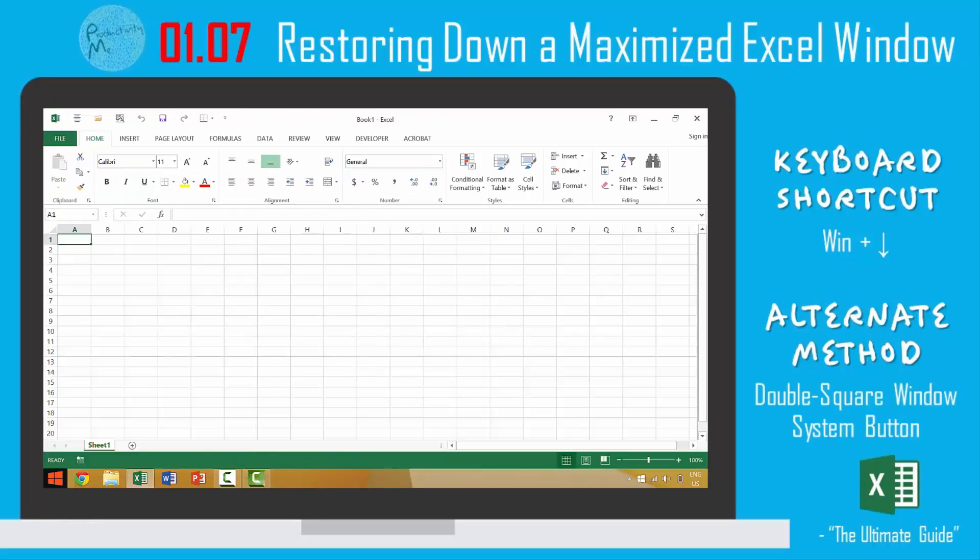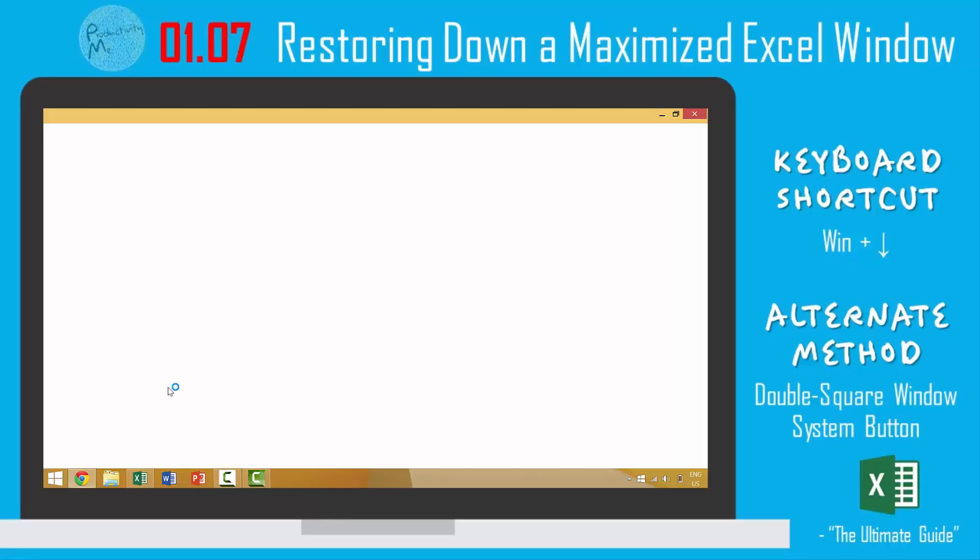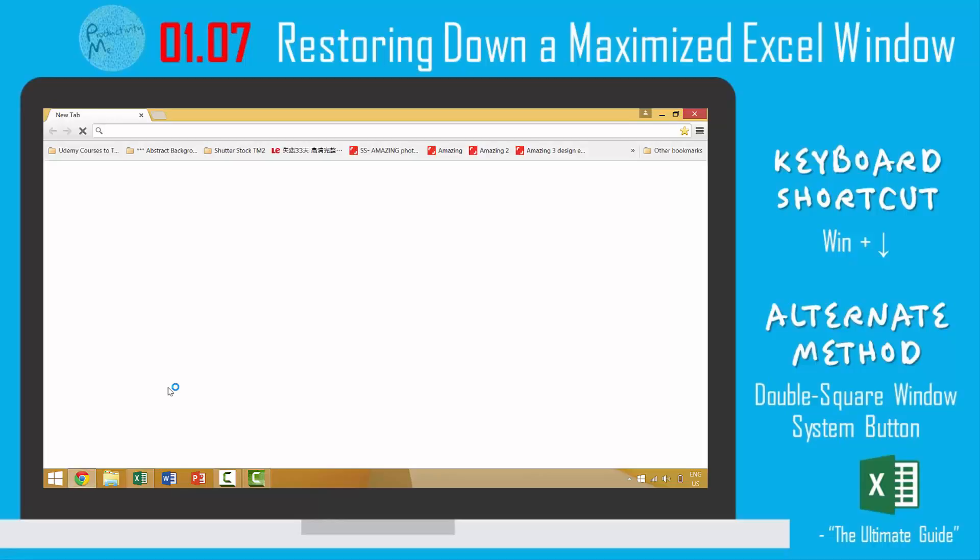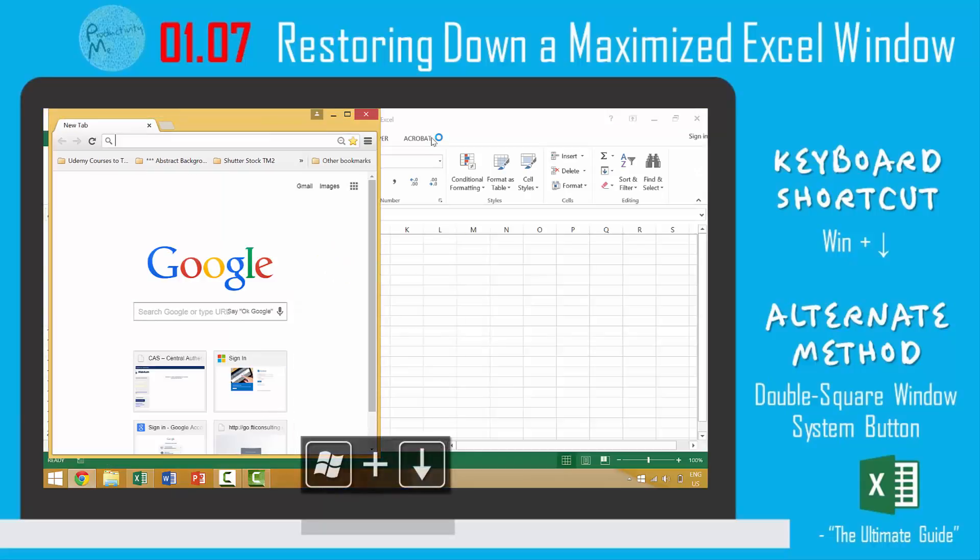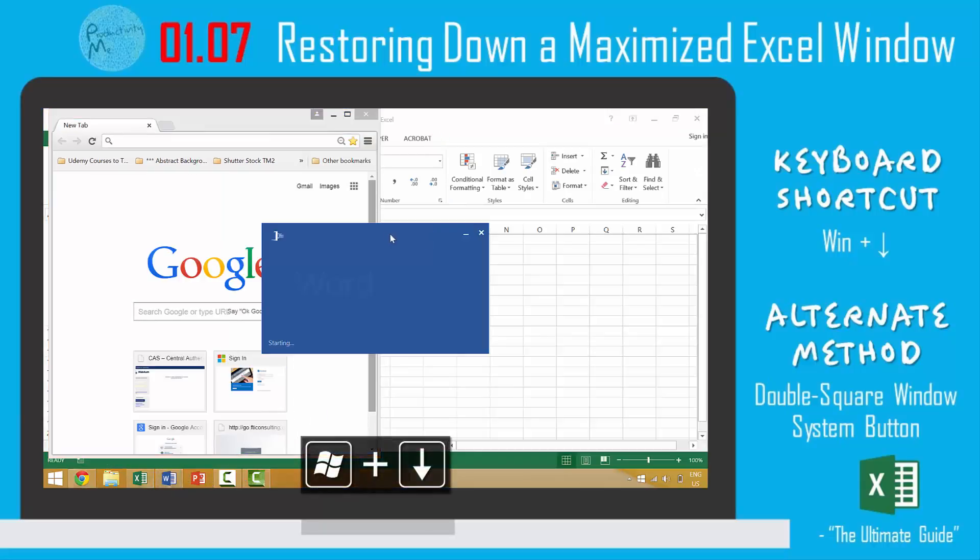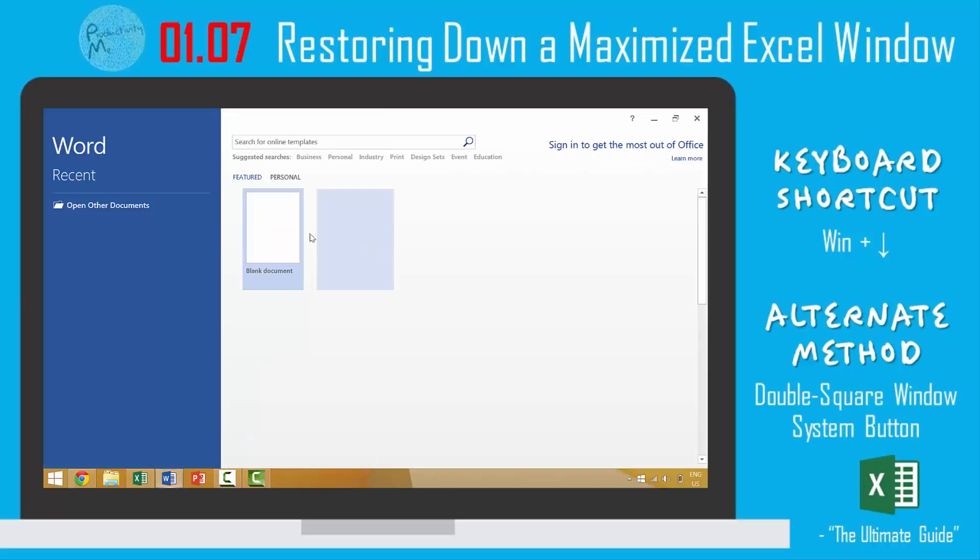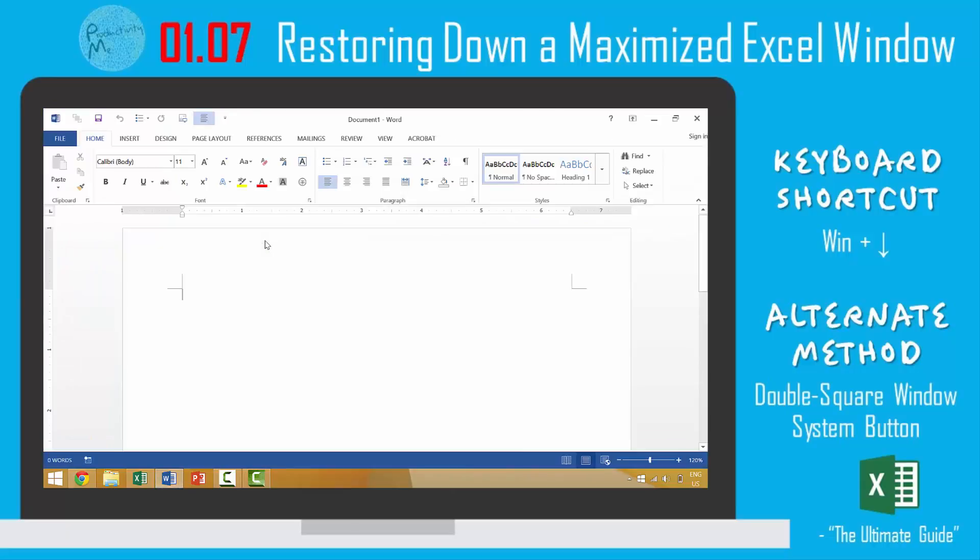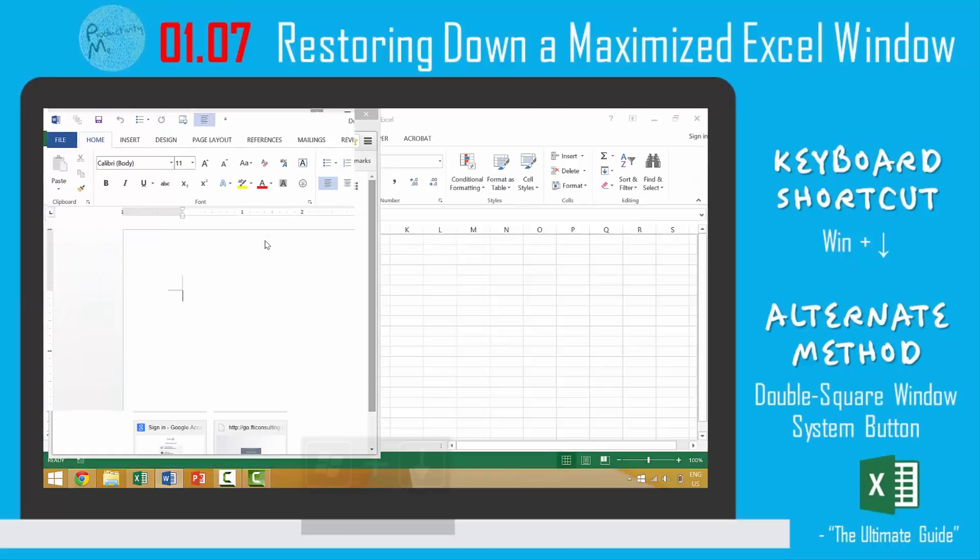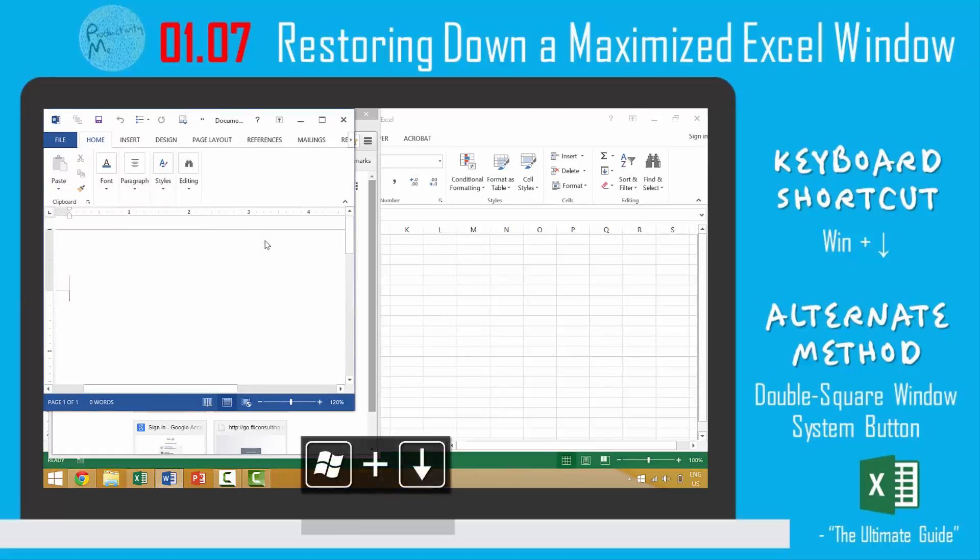Now if you wanted to use the keyboard shortcut Windows down arrow, you can use this in other programs such as this Chrome browser. Press the Windows key and down arrow and you would restore this window down. If you wanted to use it in Microsoft Word you could also do this. So we have a maximized window, press Windows down arrow and it would restore it down.